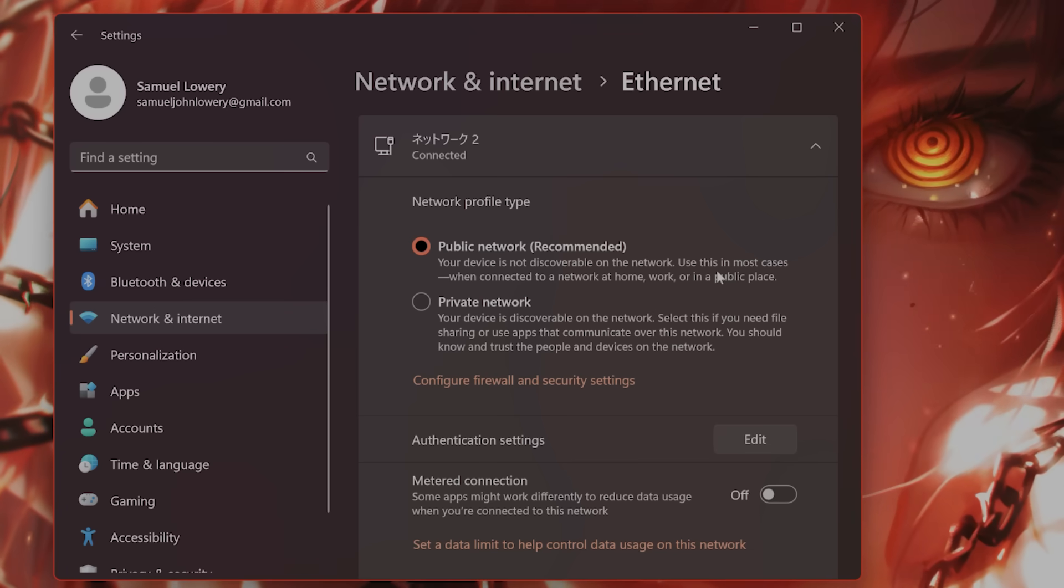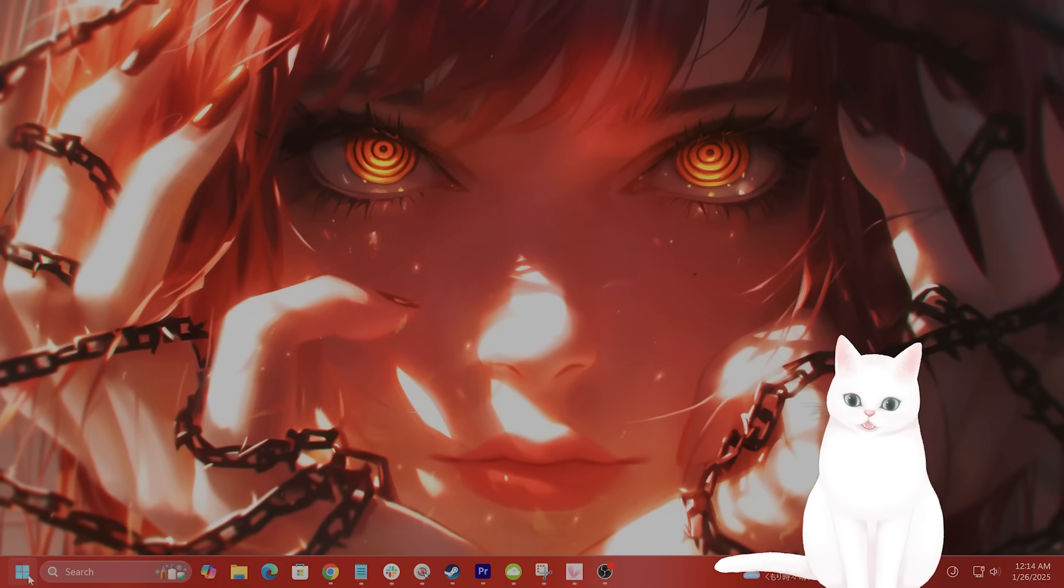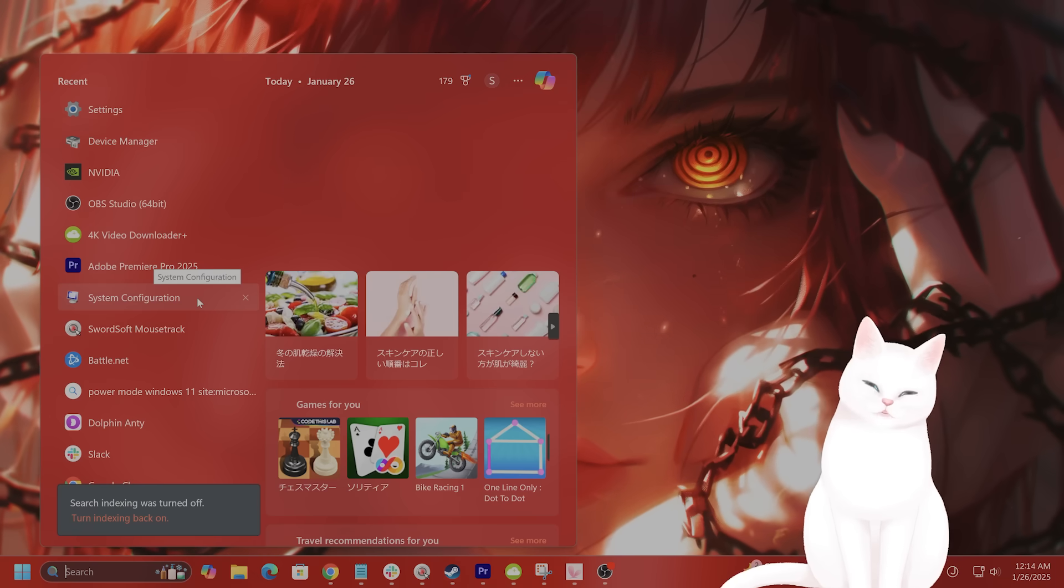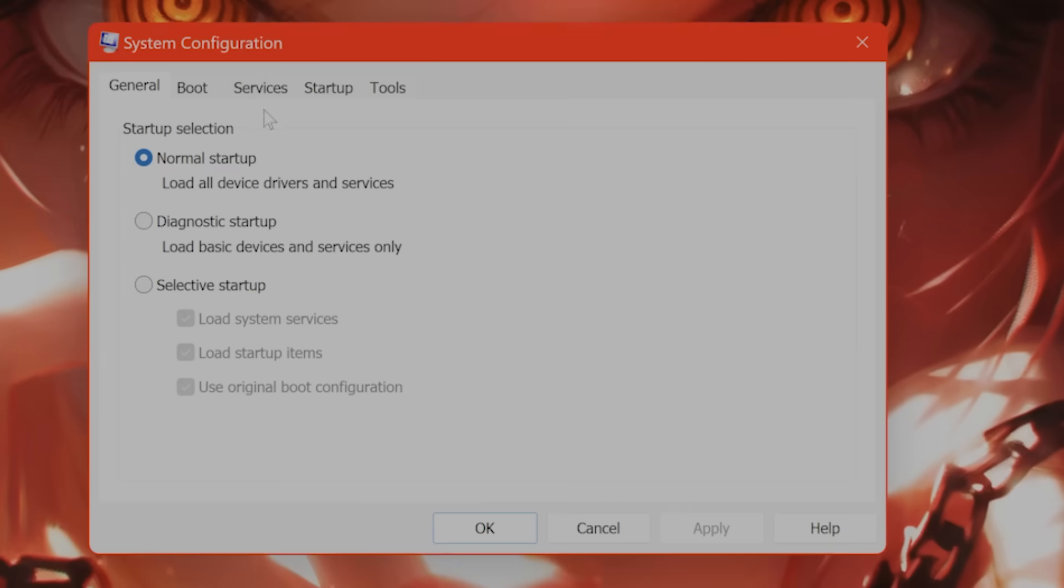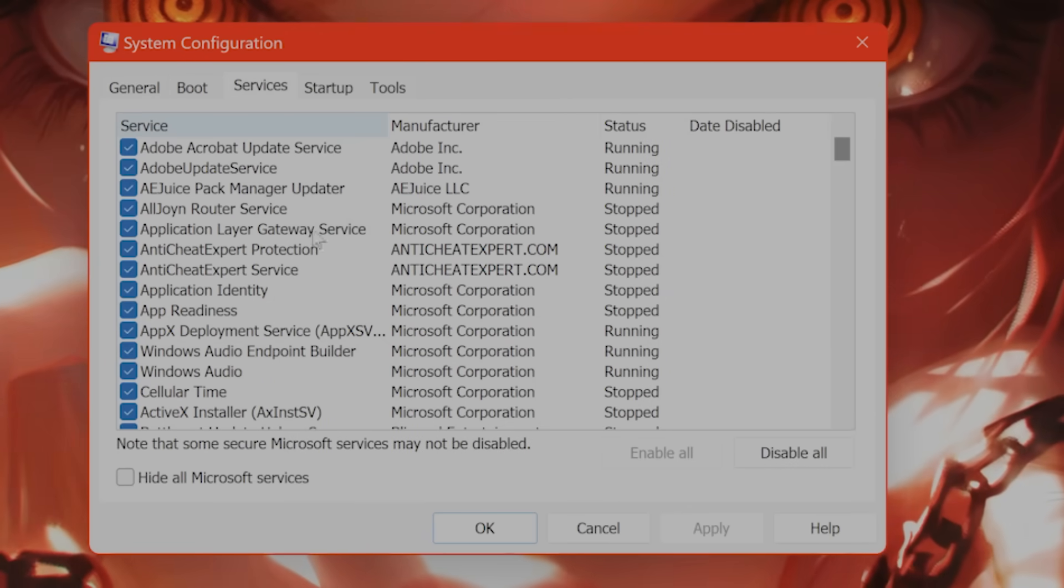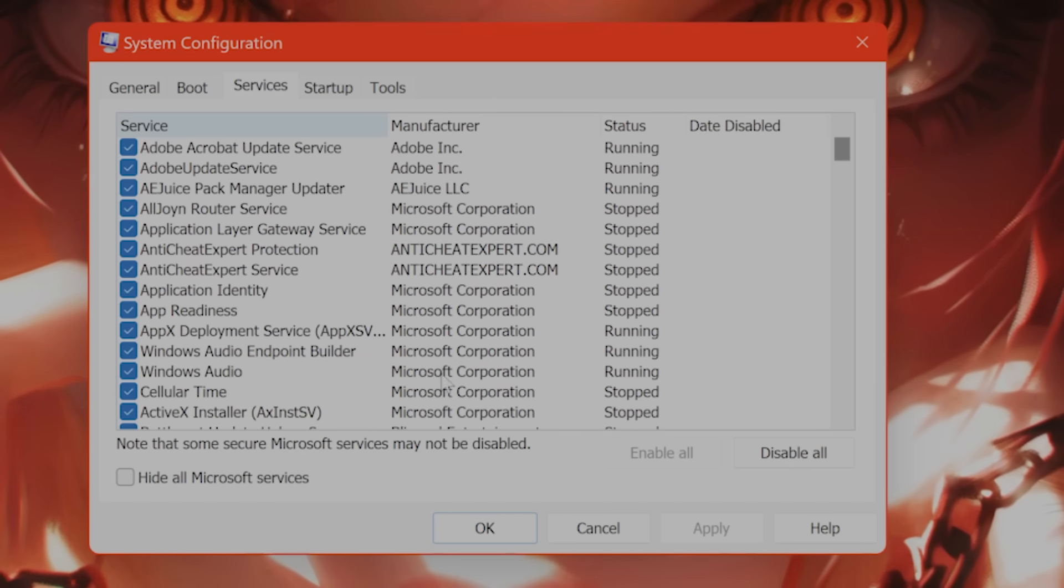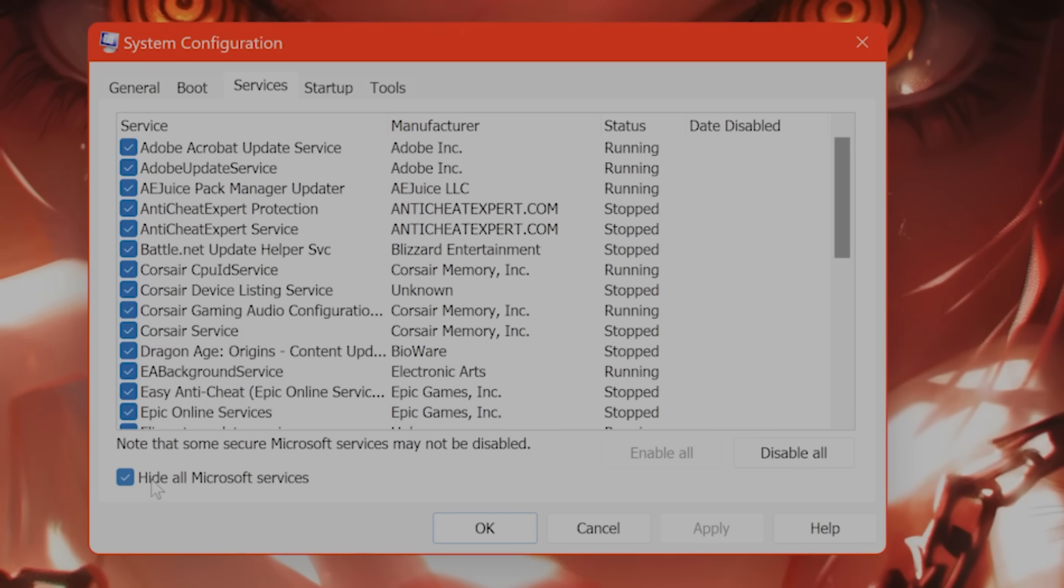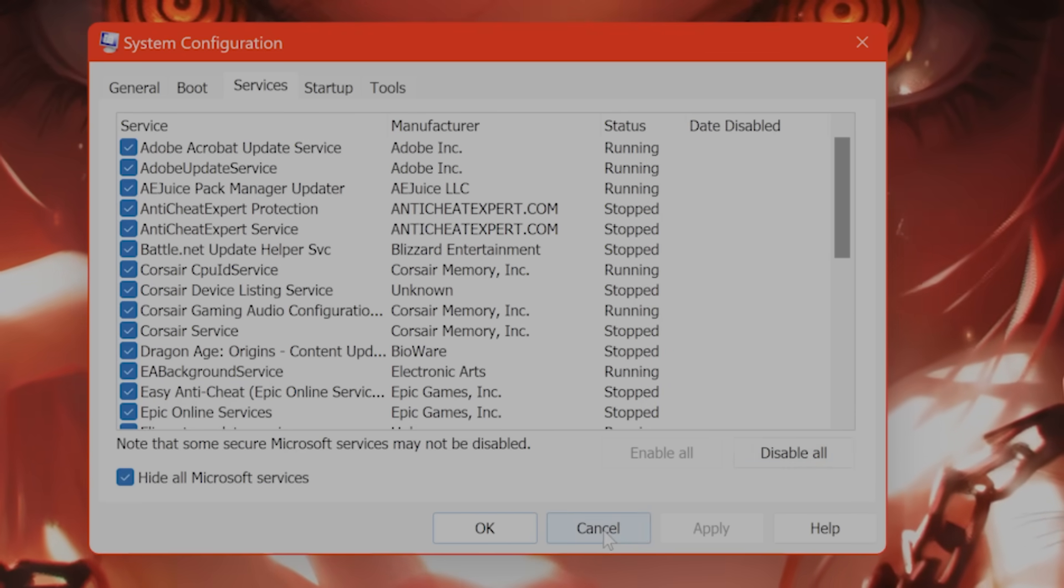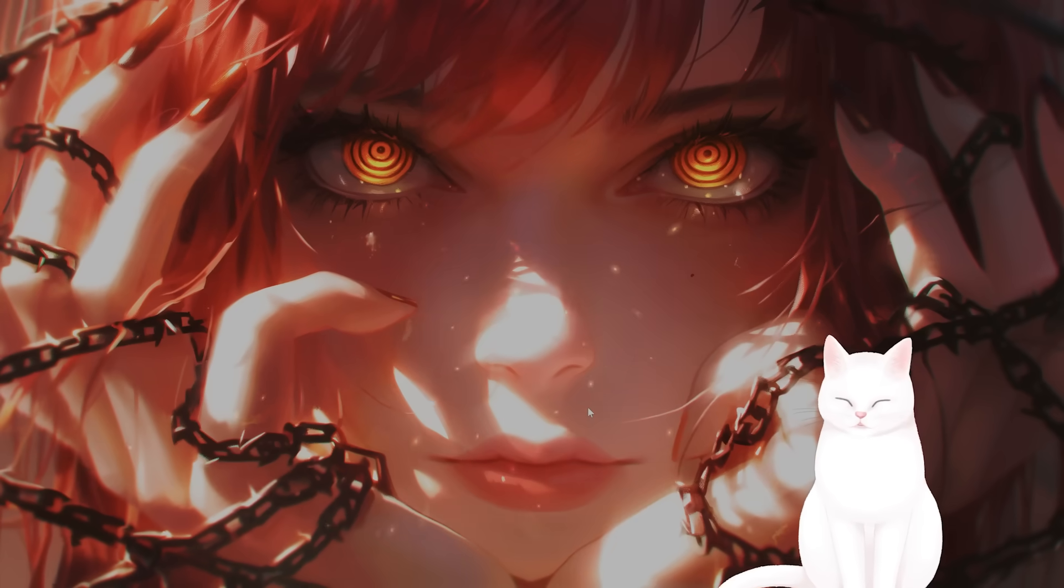The next thing you want to do is go into System Configuration. From here, you're going to see a Services tab. These are all the services that are running. You want to click on Hide All Microsoft Services, then click on Disable All. You also want to go into Task Manager.